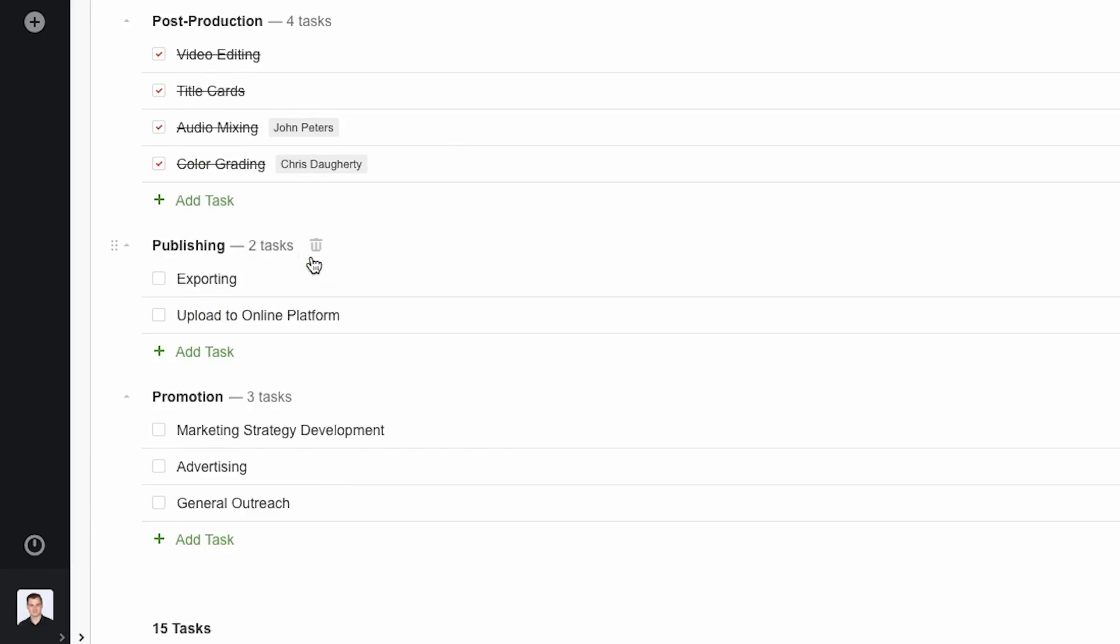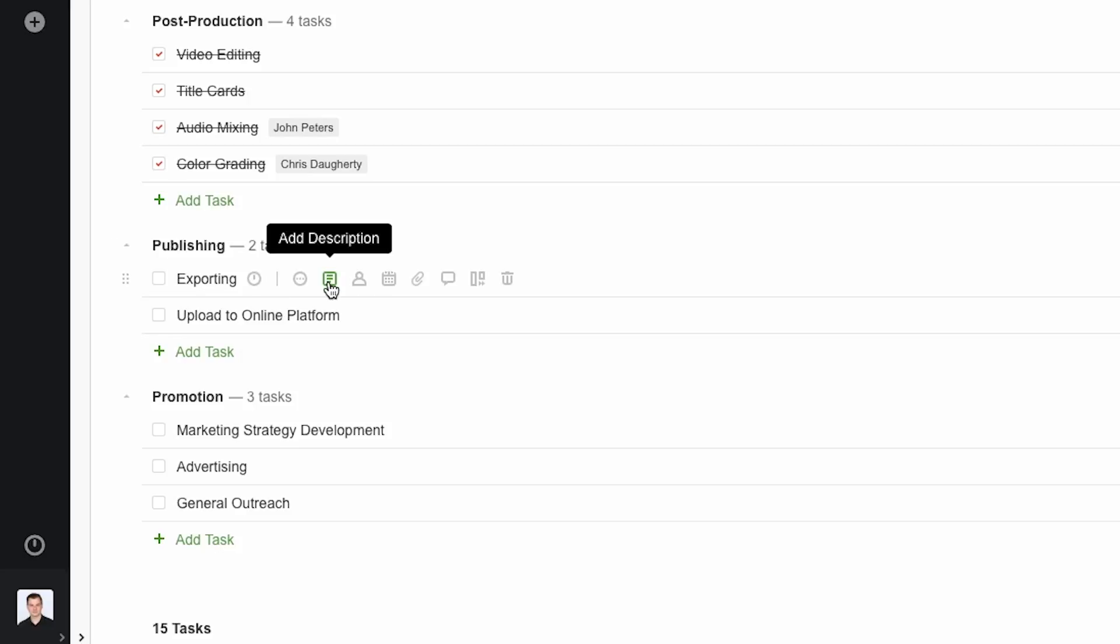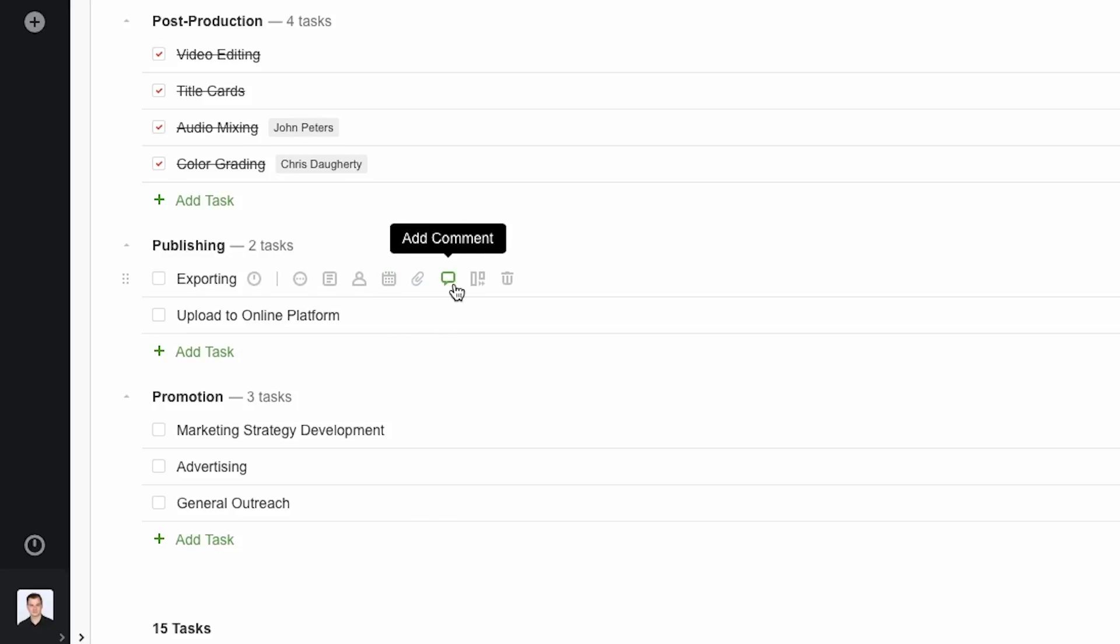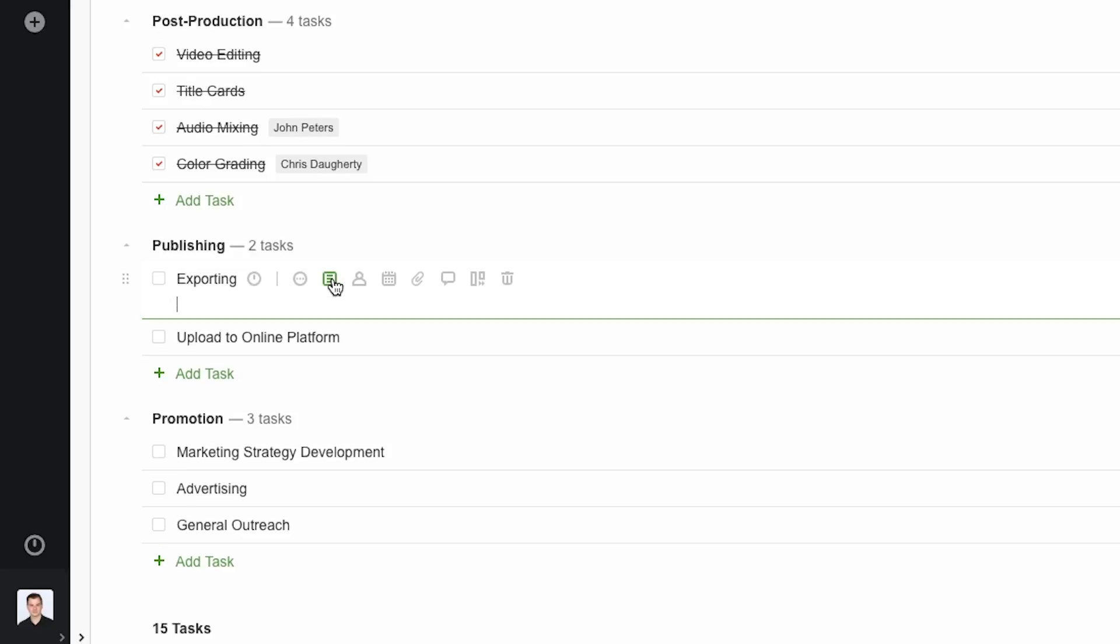When I hover over the name of each task, you'll notice a series of icons pop up next to the name that allow me to set up different properties for the task, including adding a description, assigning users, setting start and end dates, attaching files, adding comments, and checking the progress status. Let's add some task descriptions.